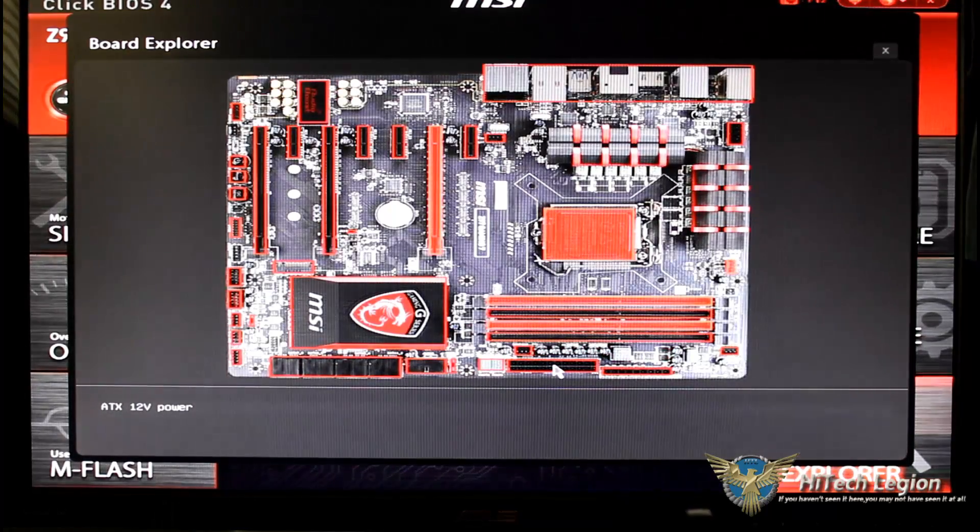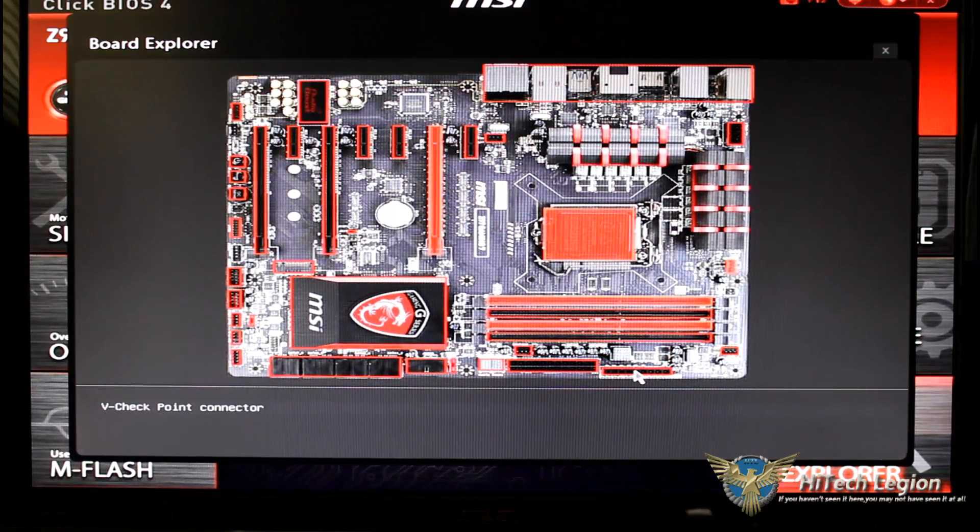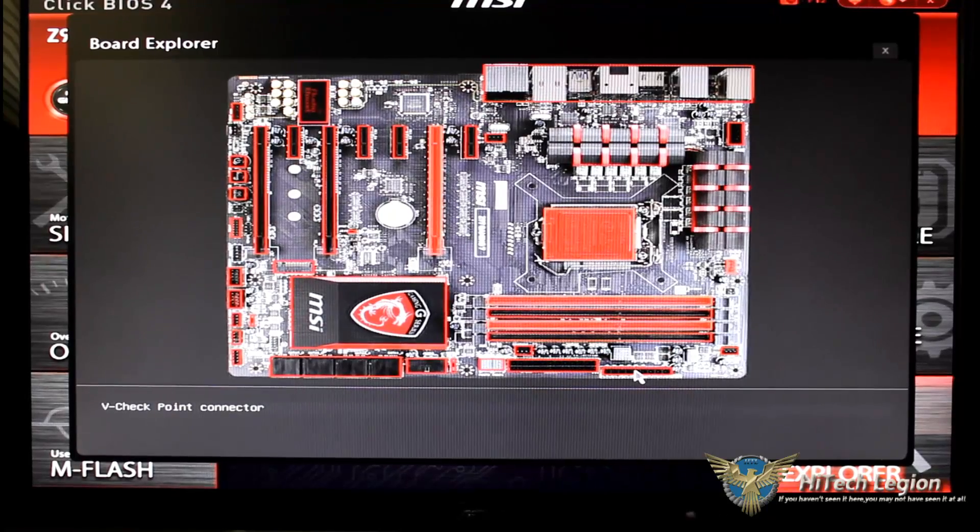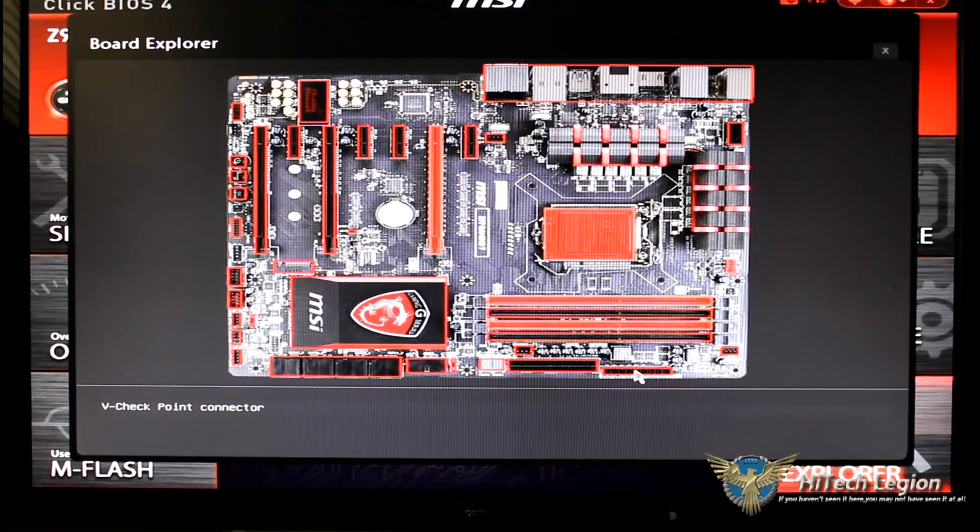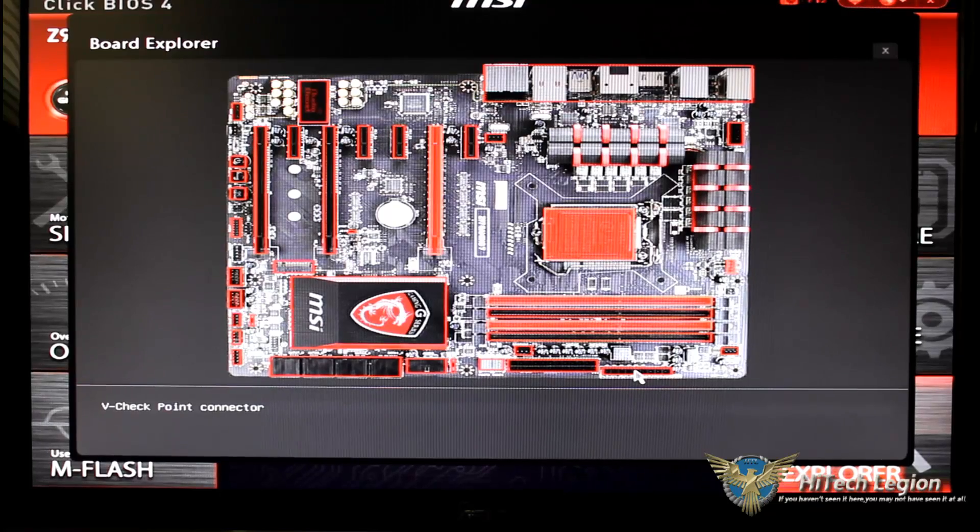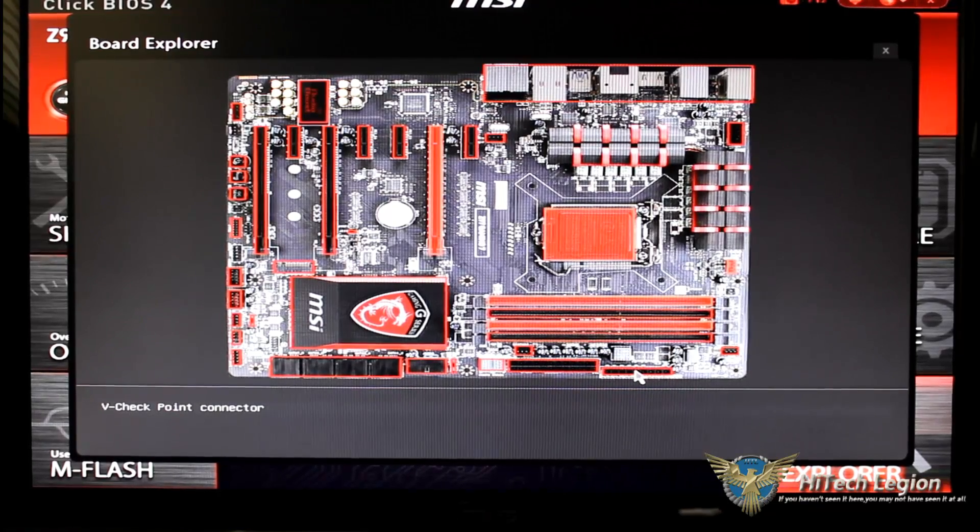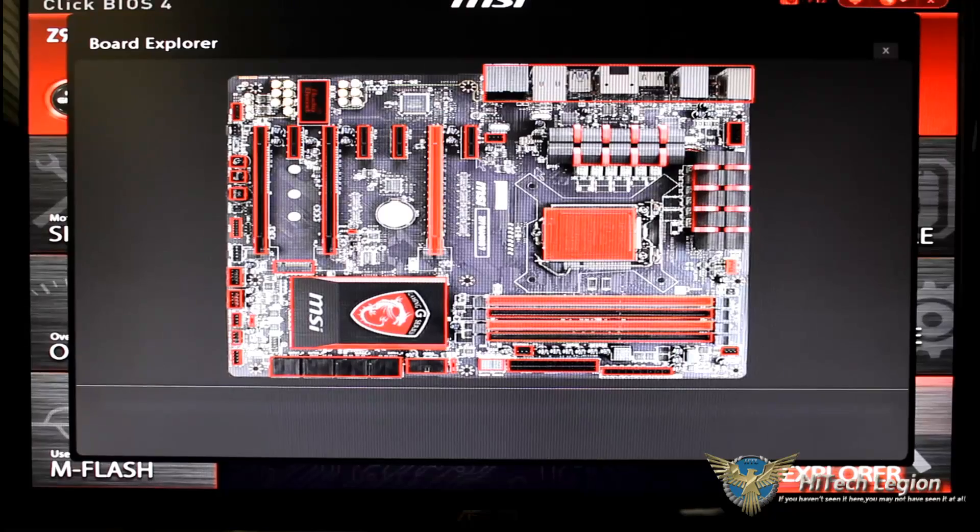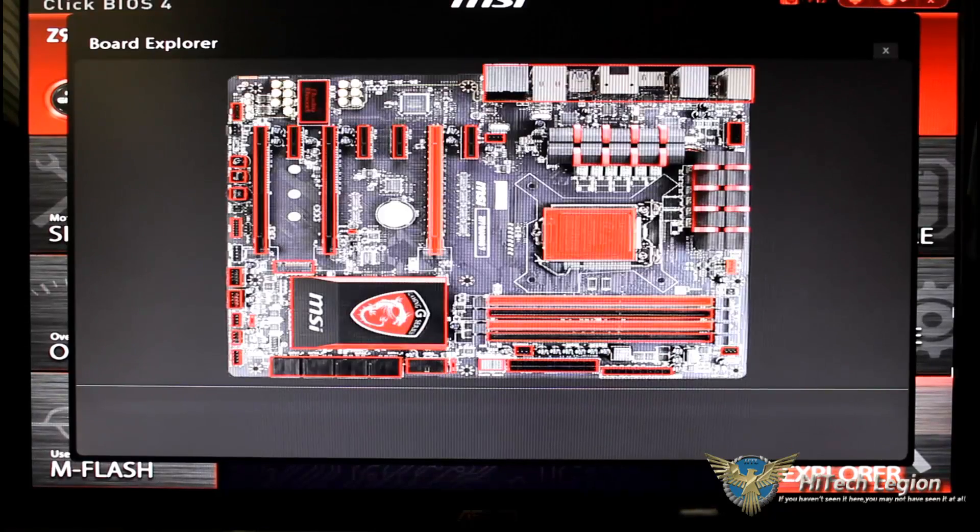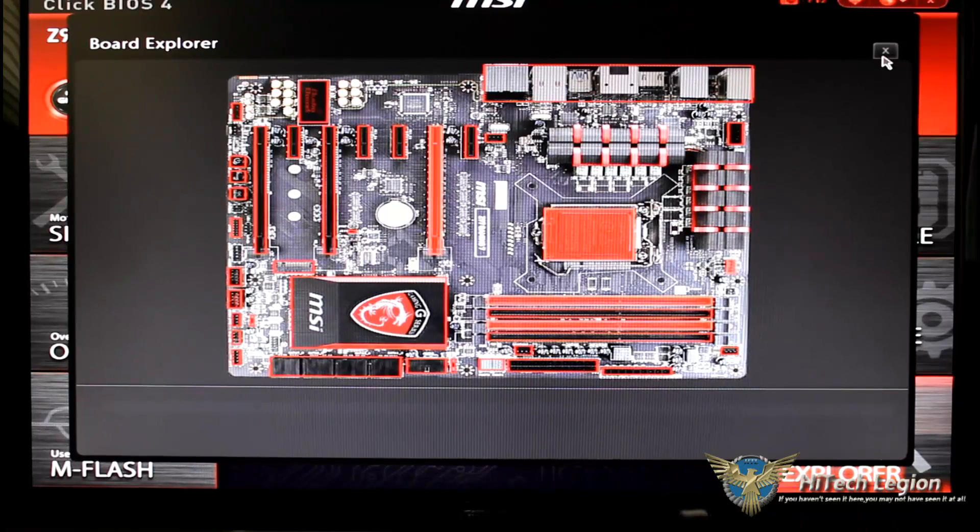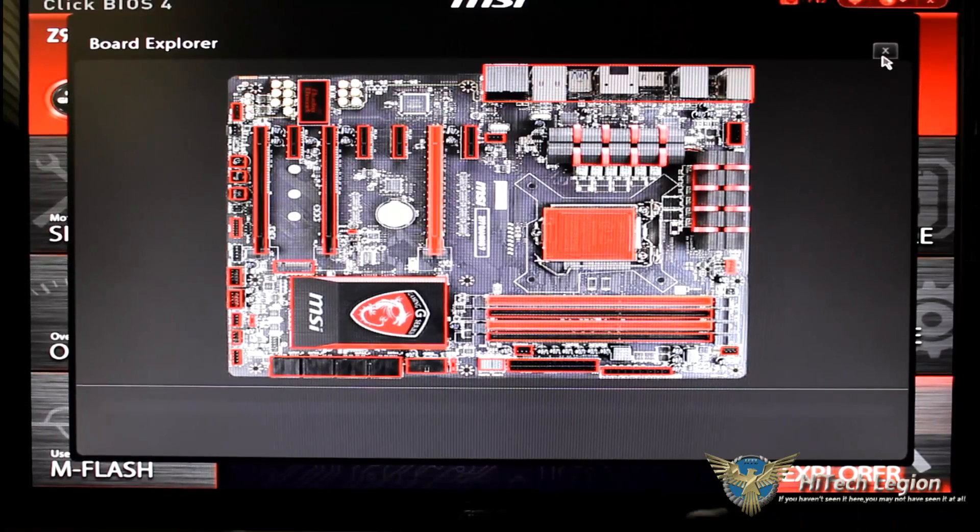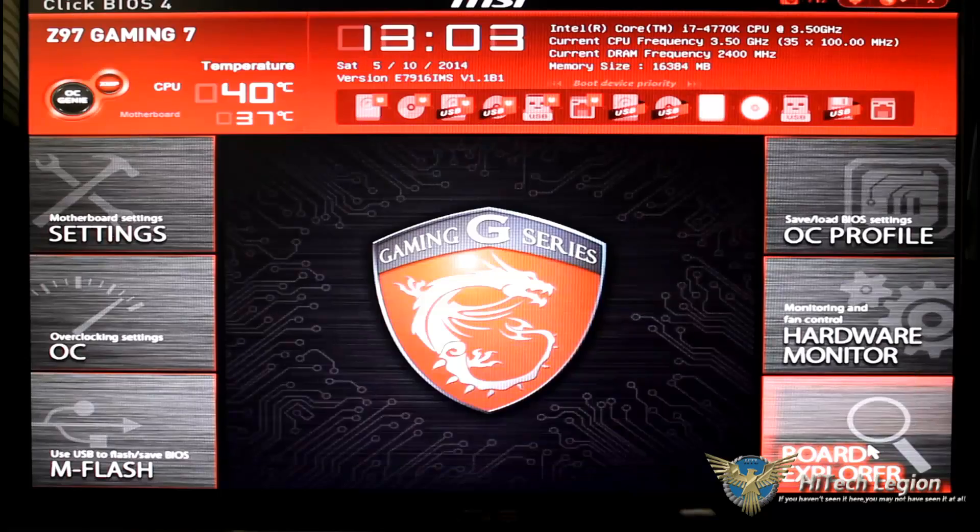I do have my ATX populated and right here is a V point connector. The V point connector if you want to manually check your voltage points you can go ahead and do that with a probe. And then of course it'll tell you what everything else is. This is a good thing I like to look at this sometimes because I forget where I have things plugged in and it's a very nice feature to go ahead and look through.